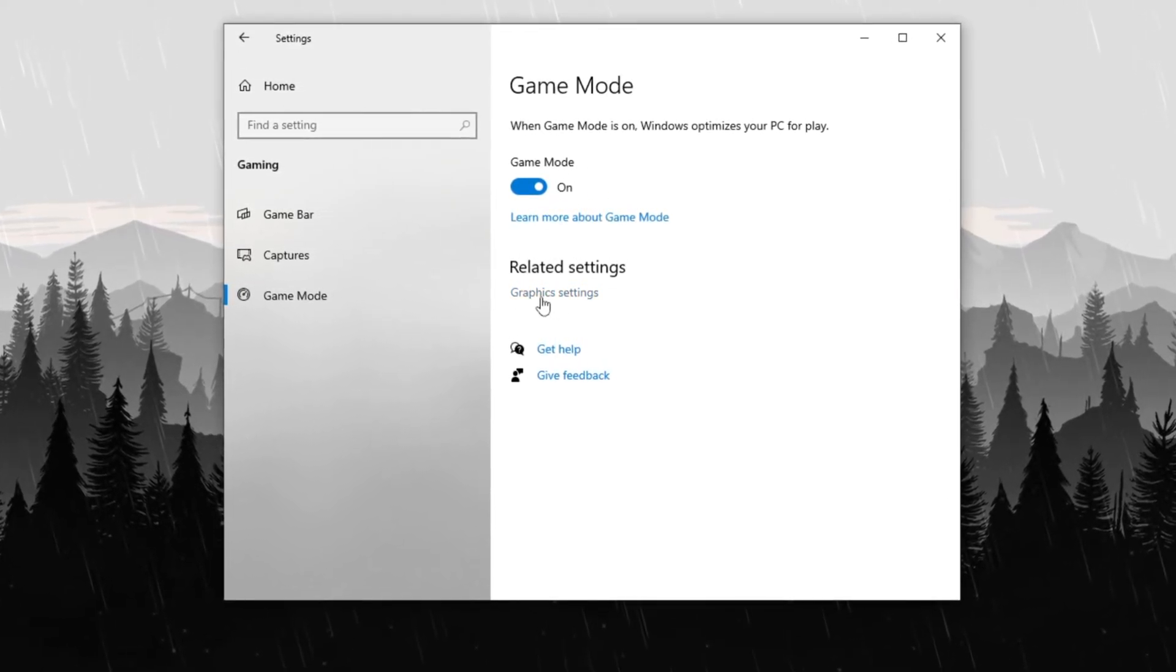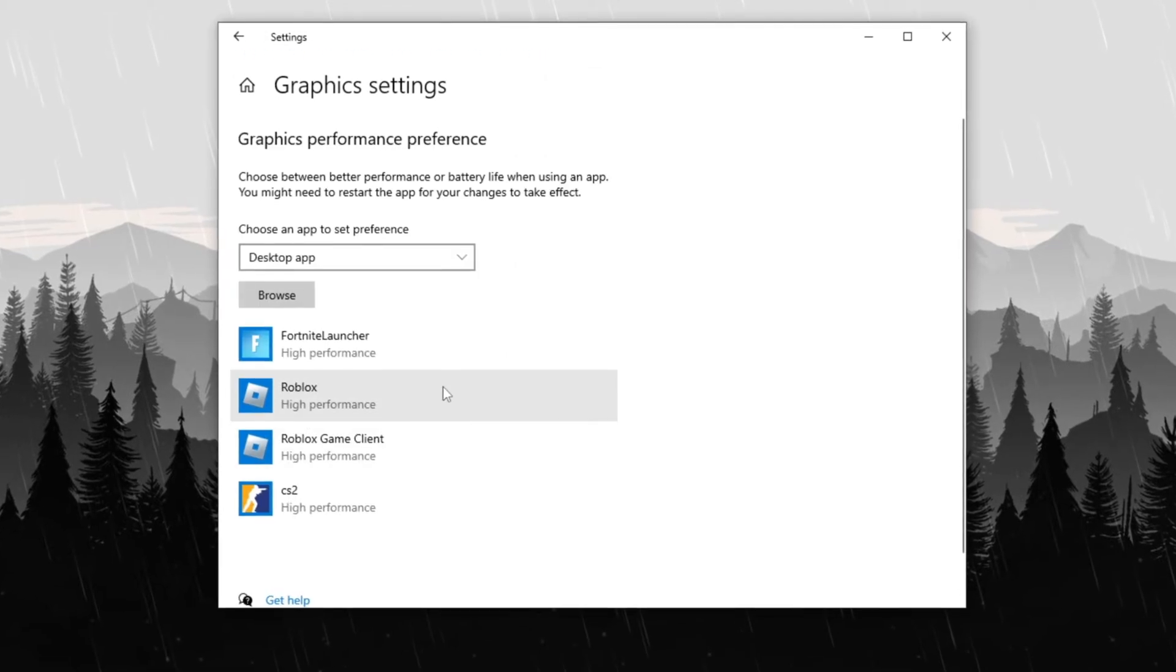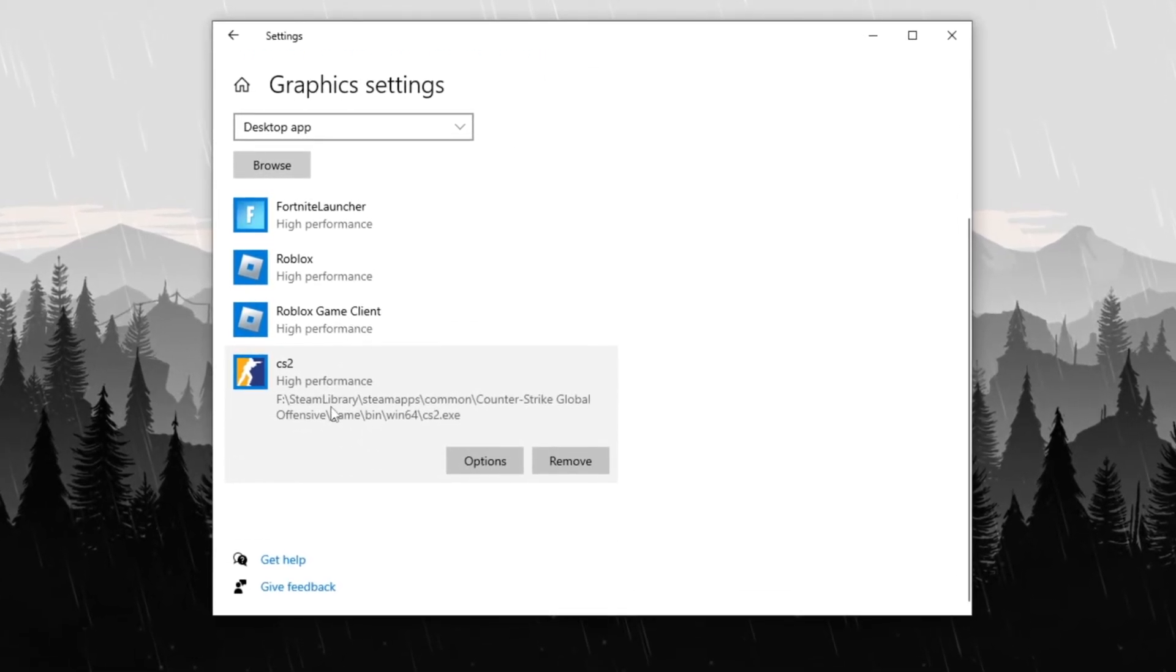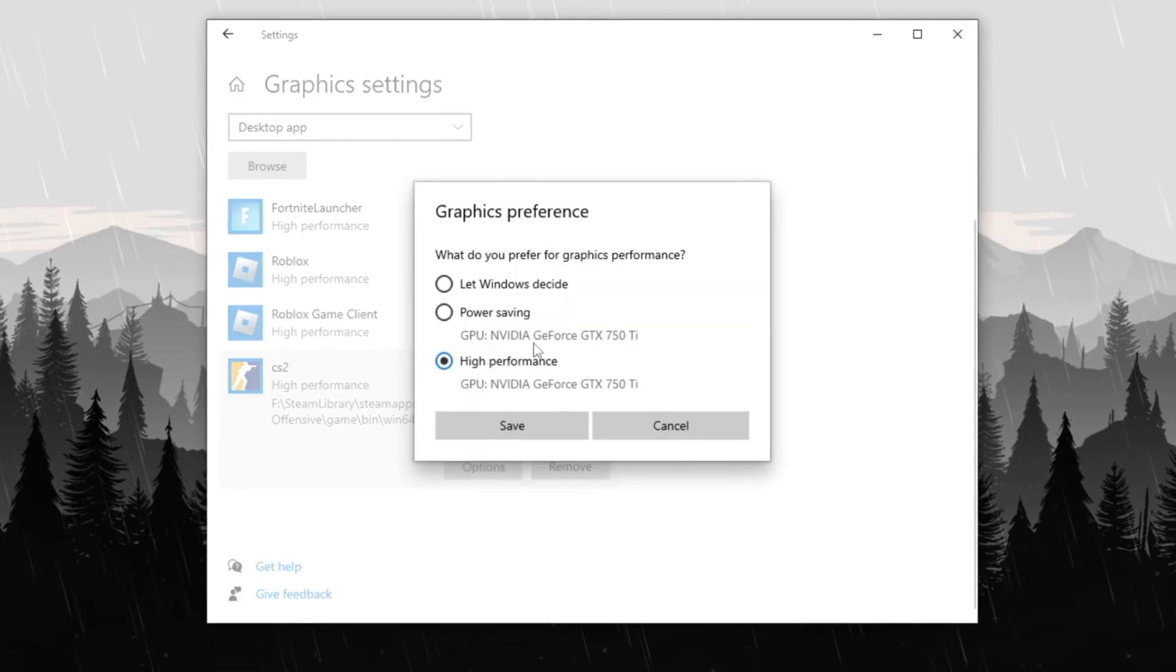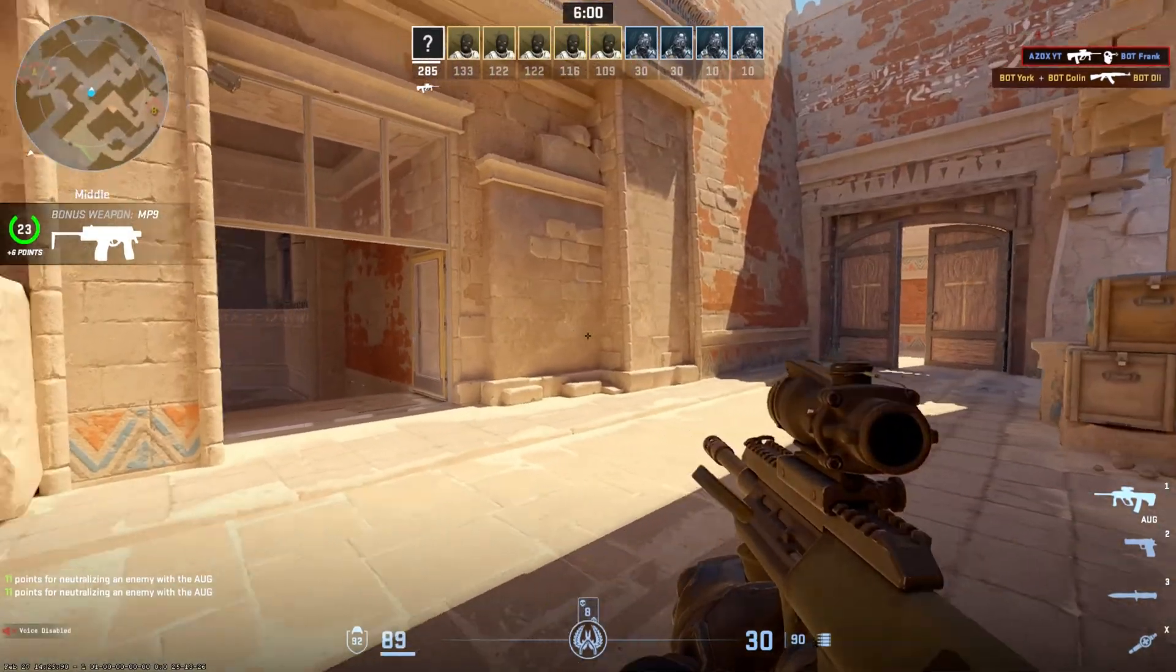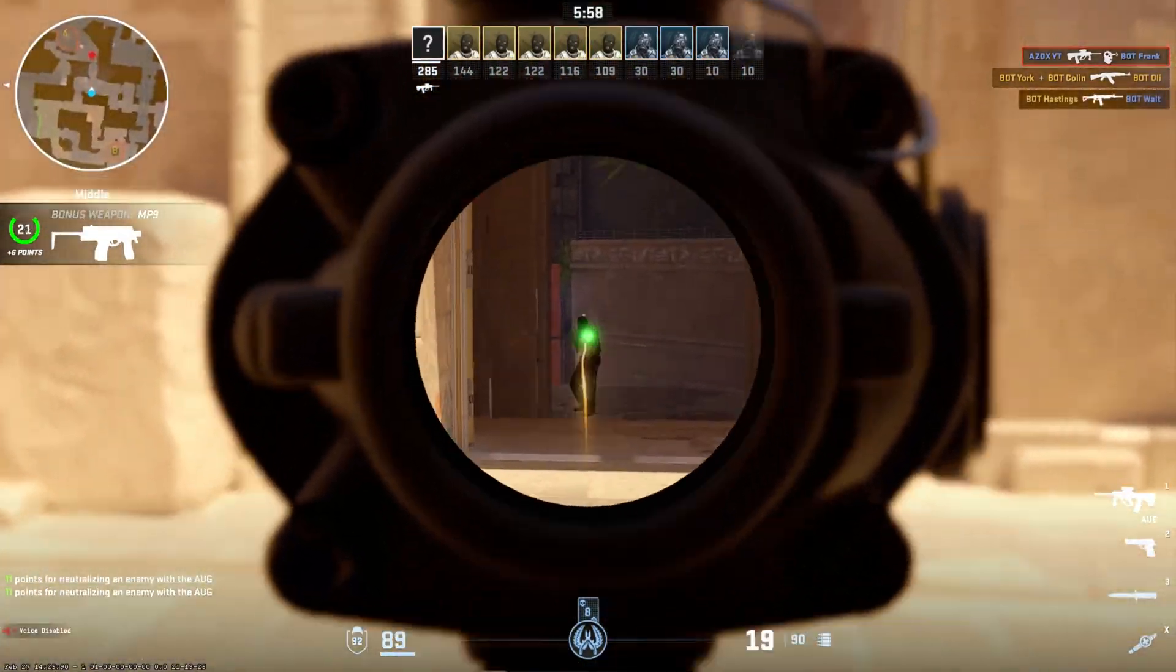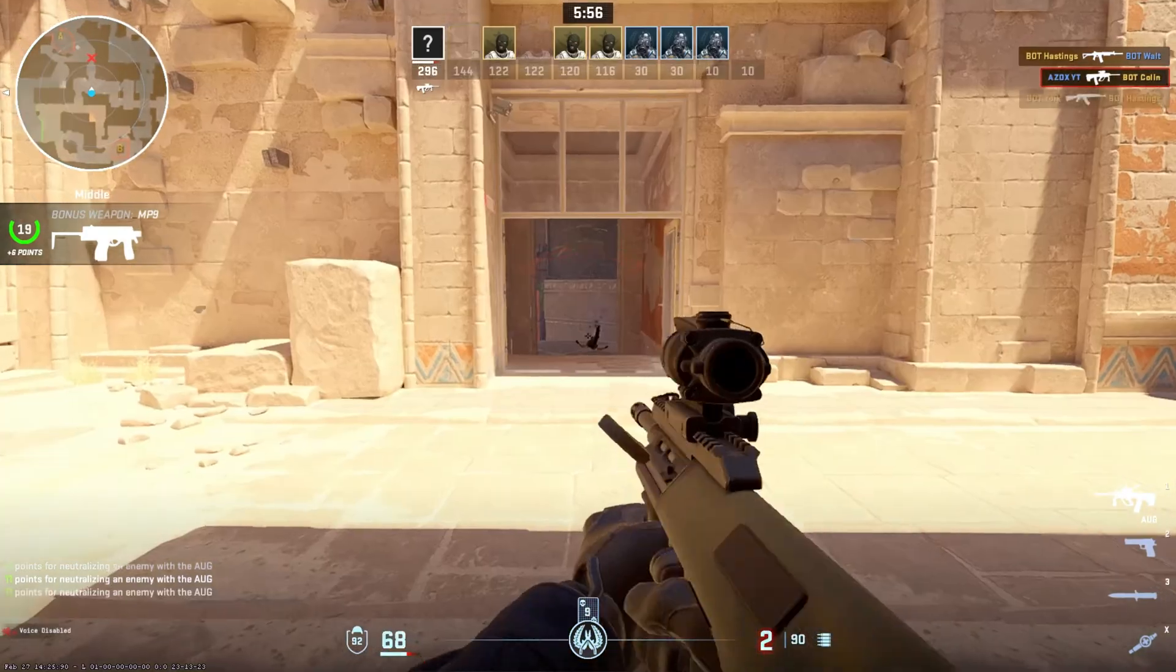Finally, scroll down to Graphics Settings, click Browse and add CS2 to the list of applications. Once added, select CS2, Click Options, choose High Performance and hit Save. These optimizations ensure maximum system efficiency, allowing for a lag-free gaming experience.